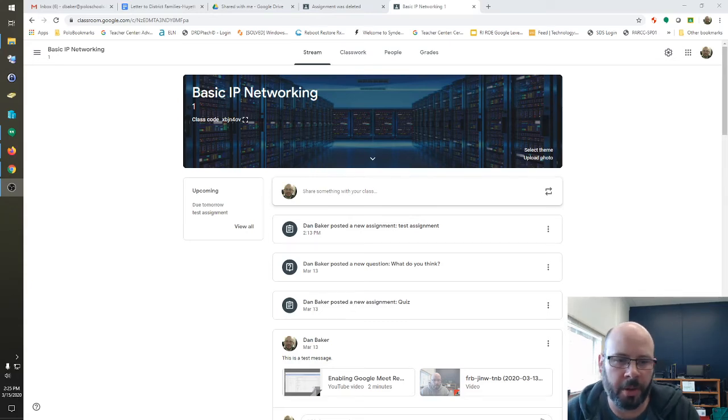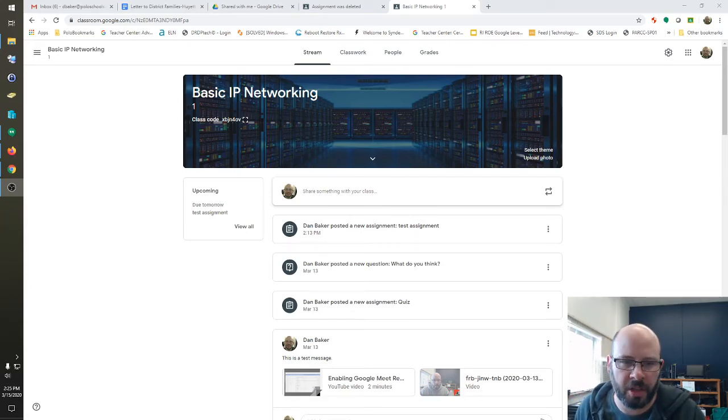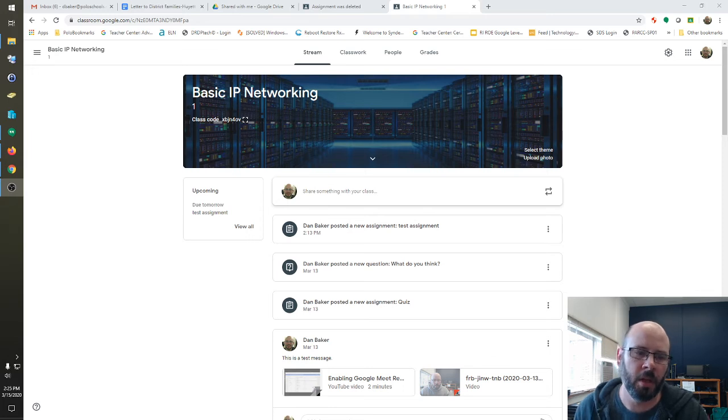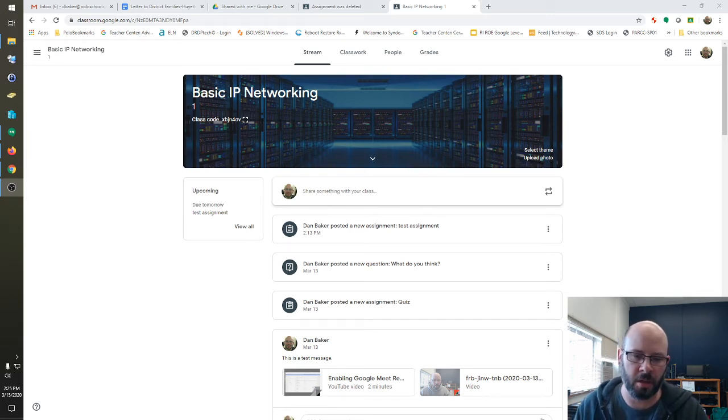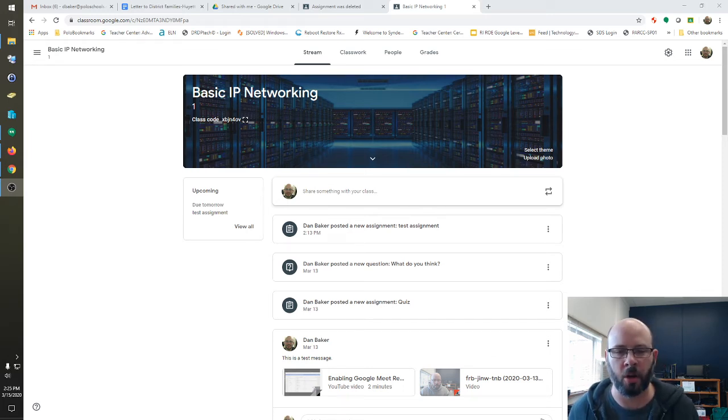Okay Polo, I've got a quick tutorial here on how to submit an assignment in Google Classroom and then also how students can attach different items into that homework.